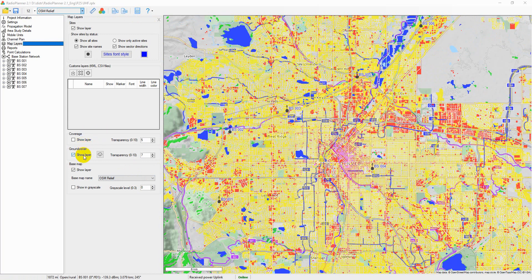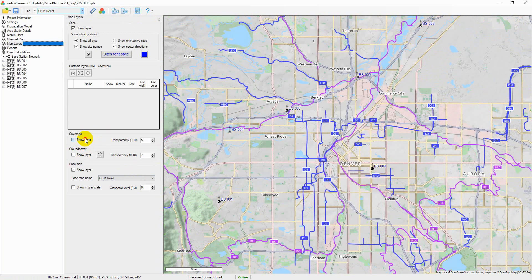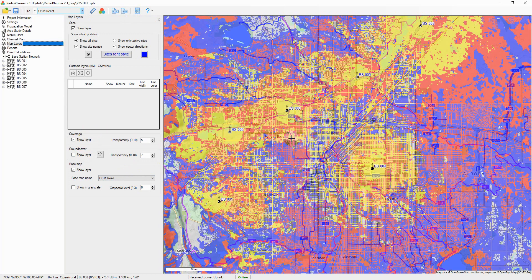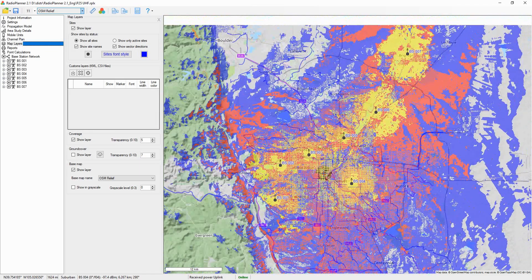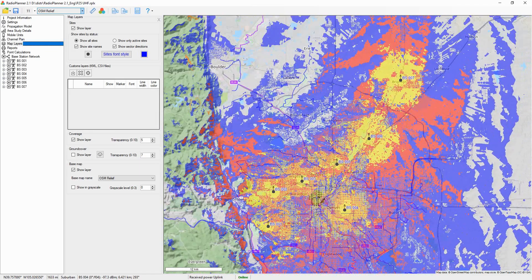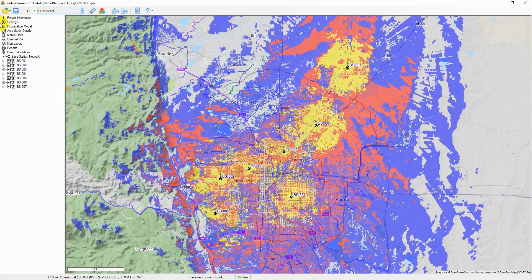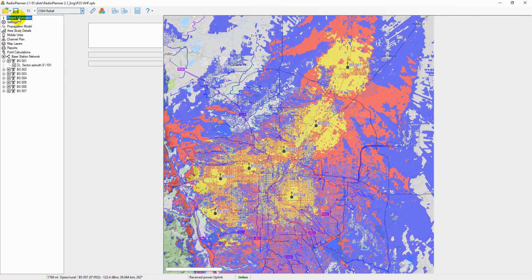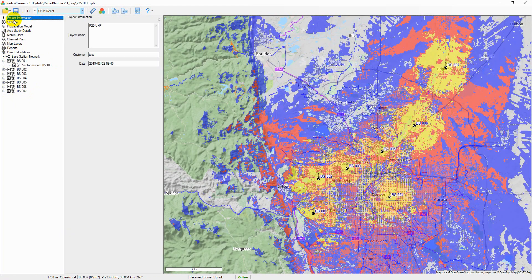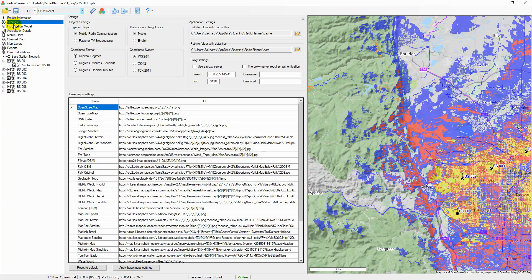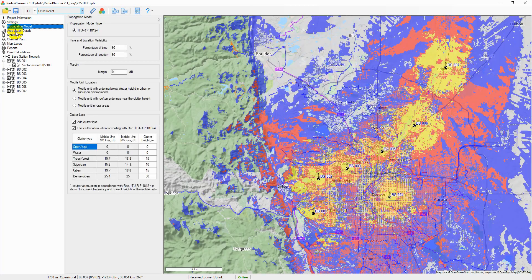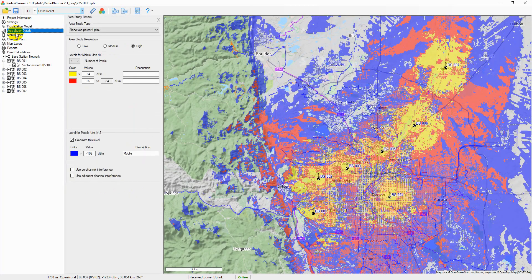There are several examples of projects for various wireless and broadcast networks in the software package. In our case, it is a P25 LAN mobile radio project. Radio Planner 2.1 uses a TreeView interface as the main user menu, located on the left side of the main panel. When you select one of the menu items, the panel corresponding to the item emerges next to it.